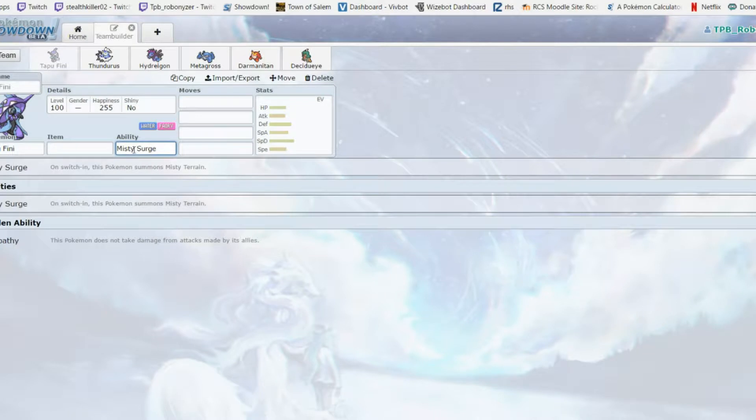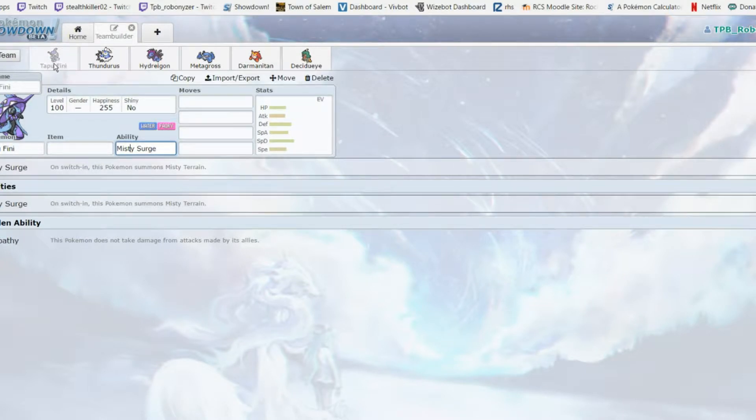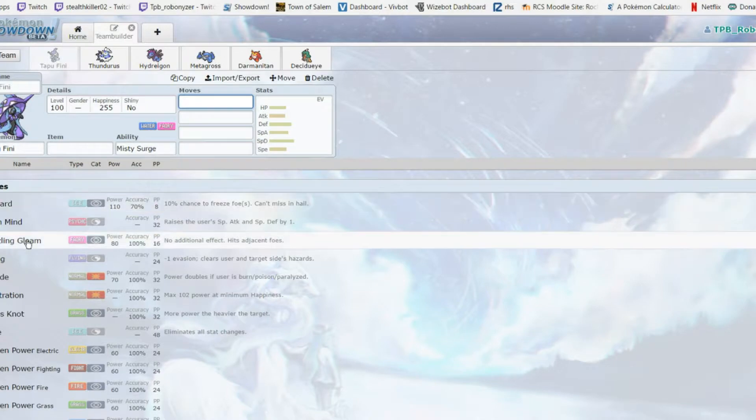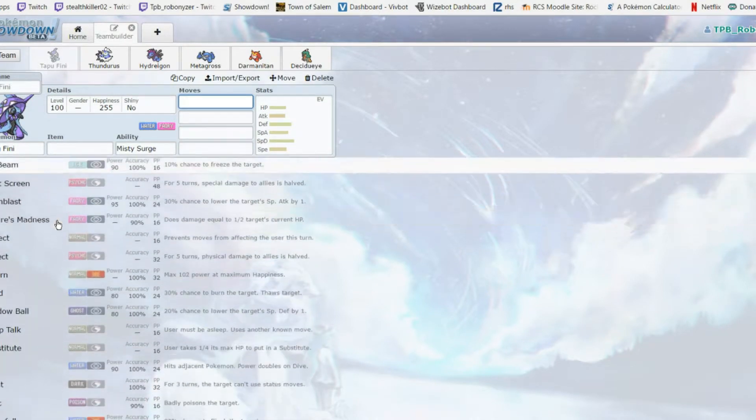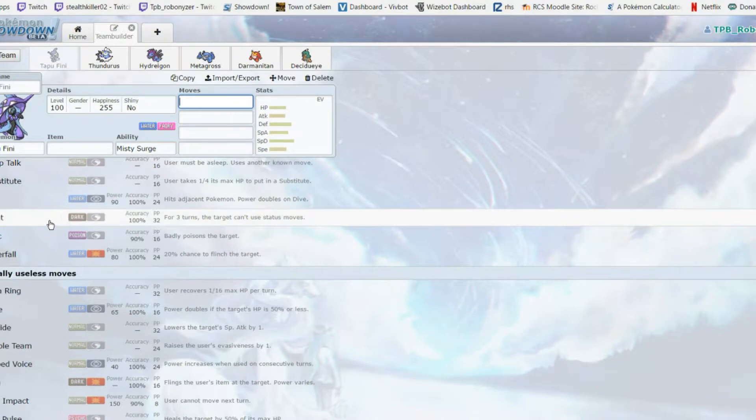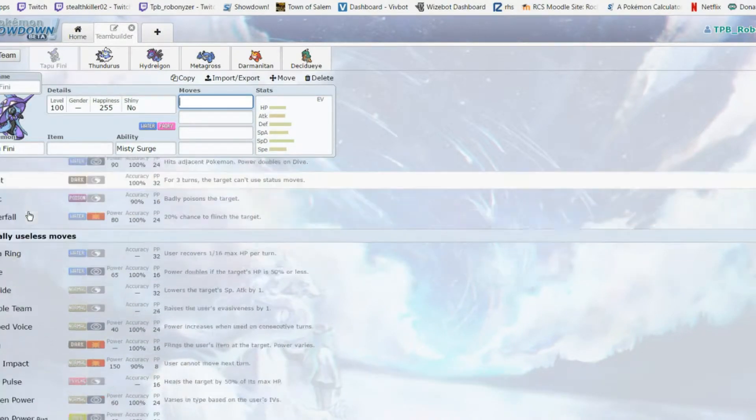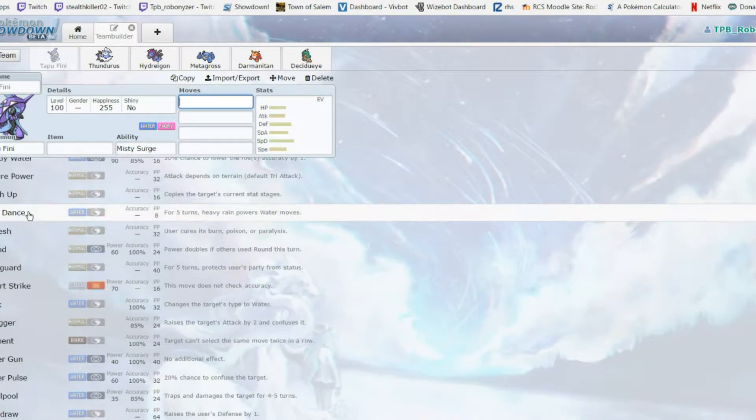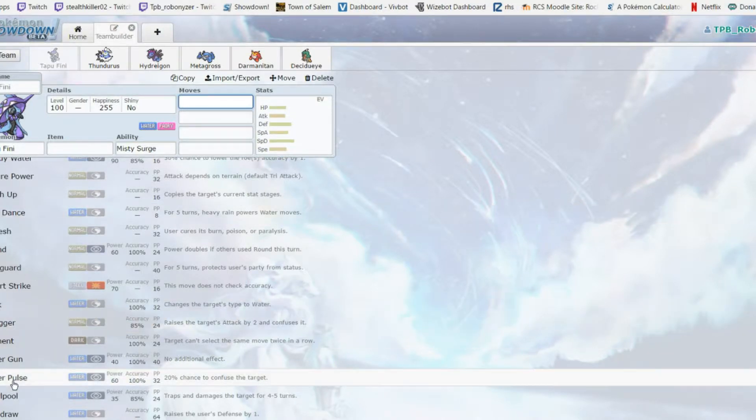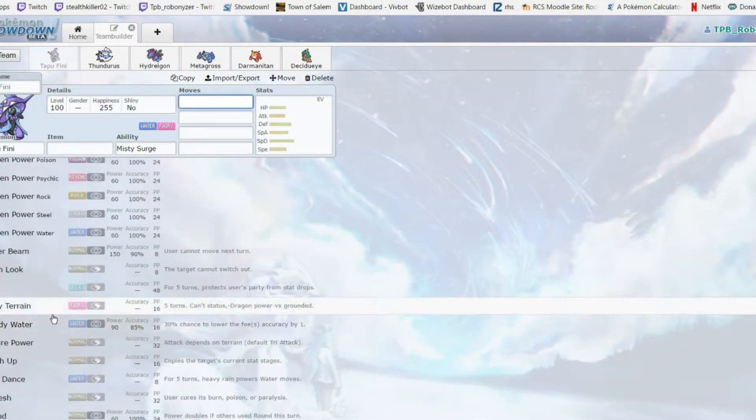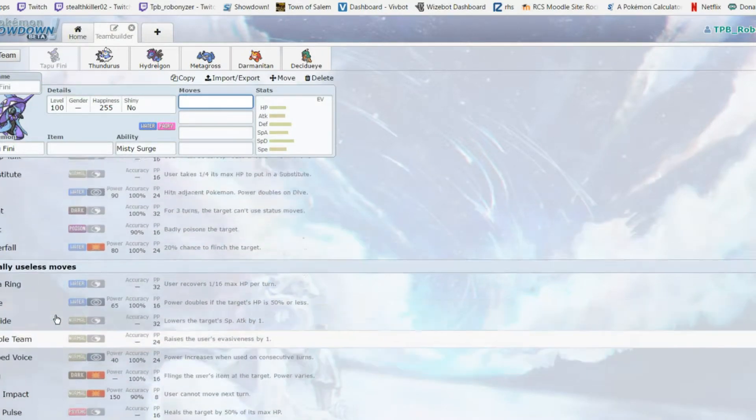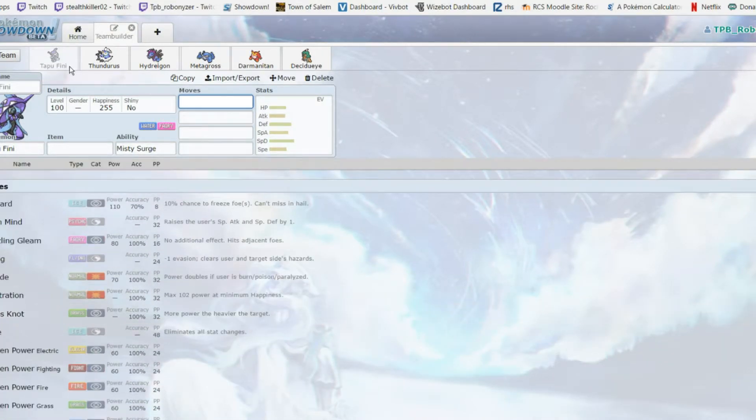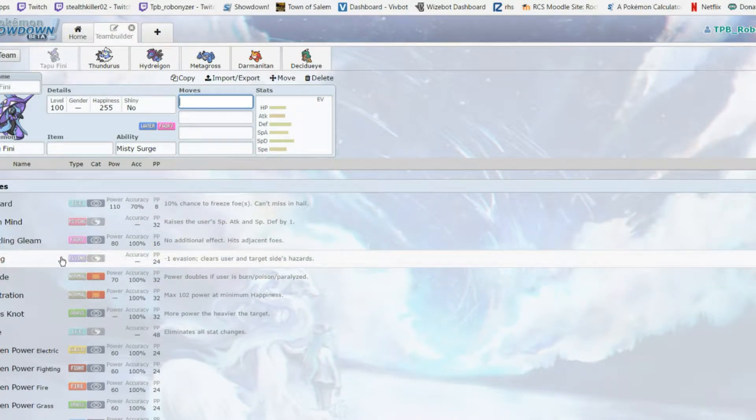Misty Surge means you can't get status, which I like. However it does not work well with my next pick. Tapu Fini Calm Mind - I've brought that a couple times. Nature's Madness, coverage, it gets Taunt. It gets Will-O-Wisp, but it's just a random status move.